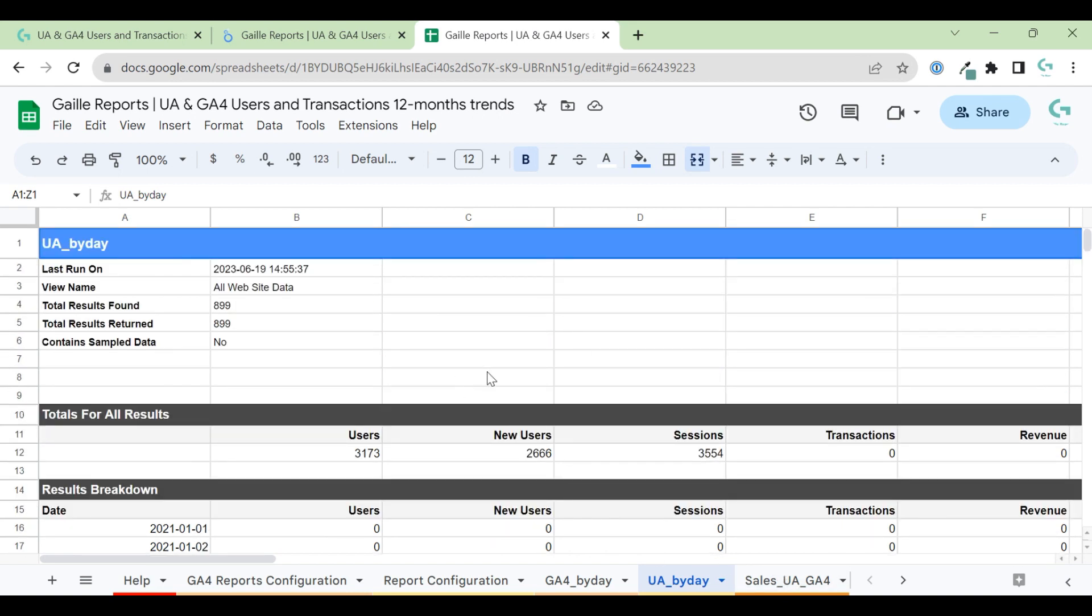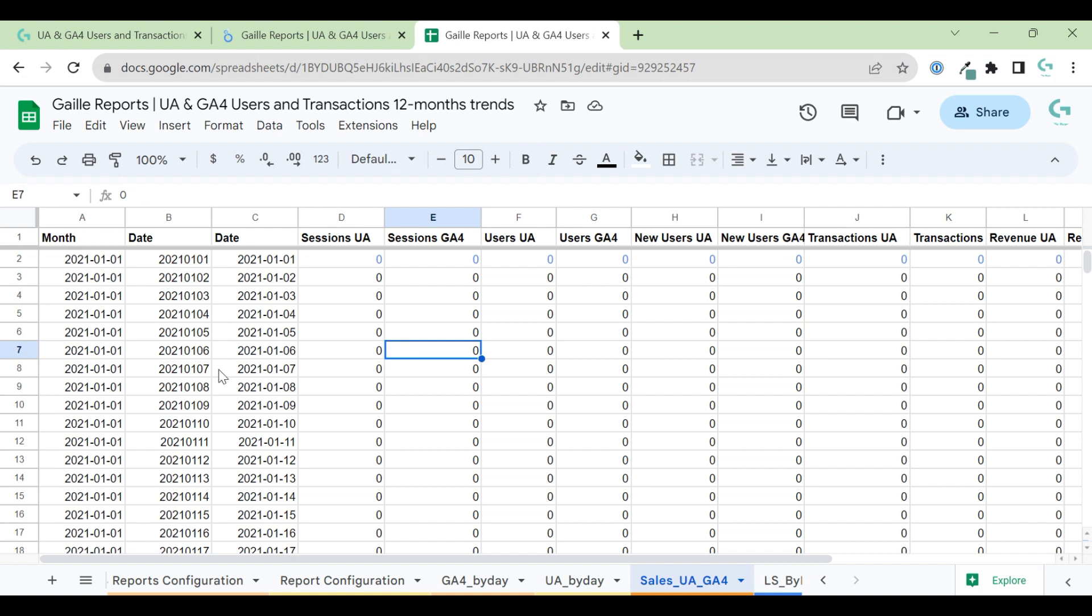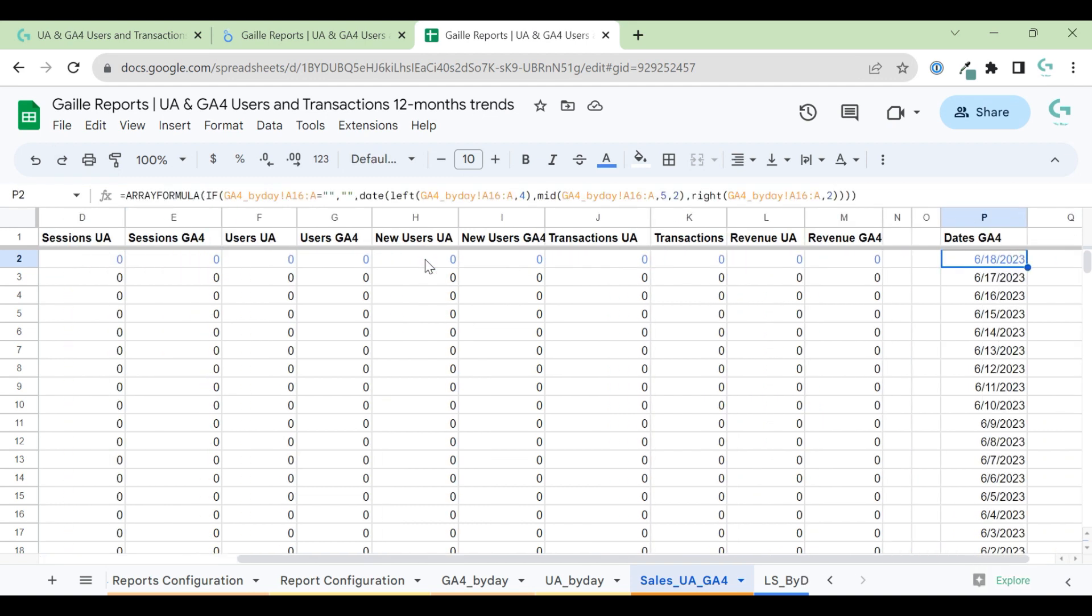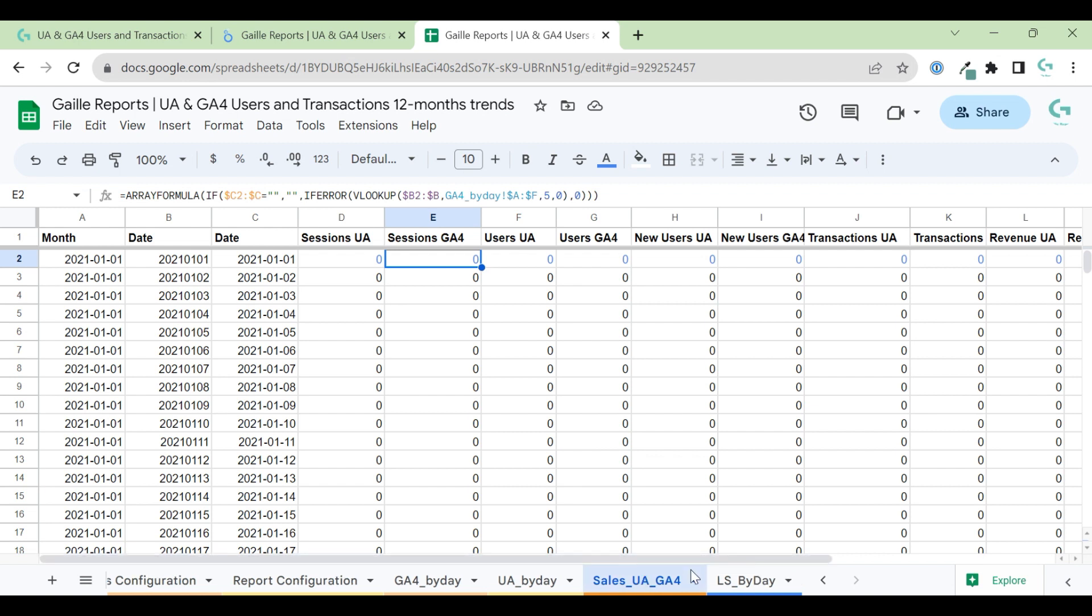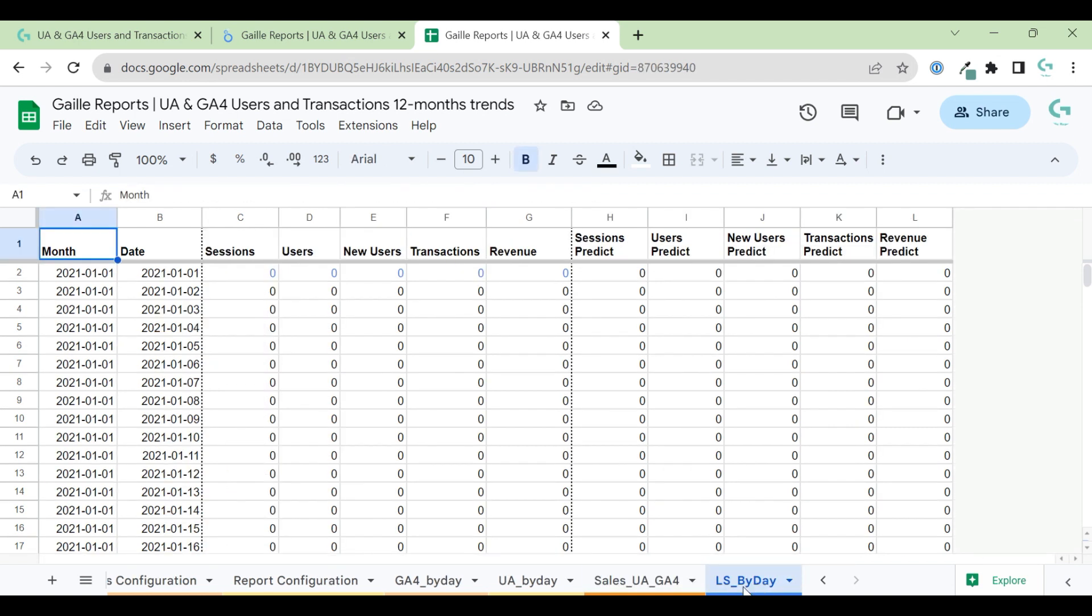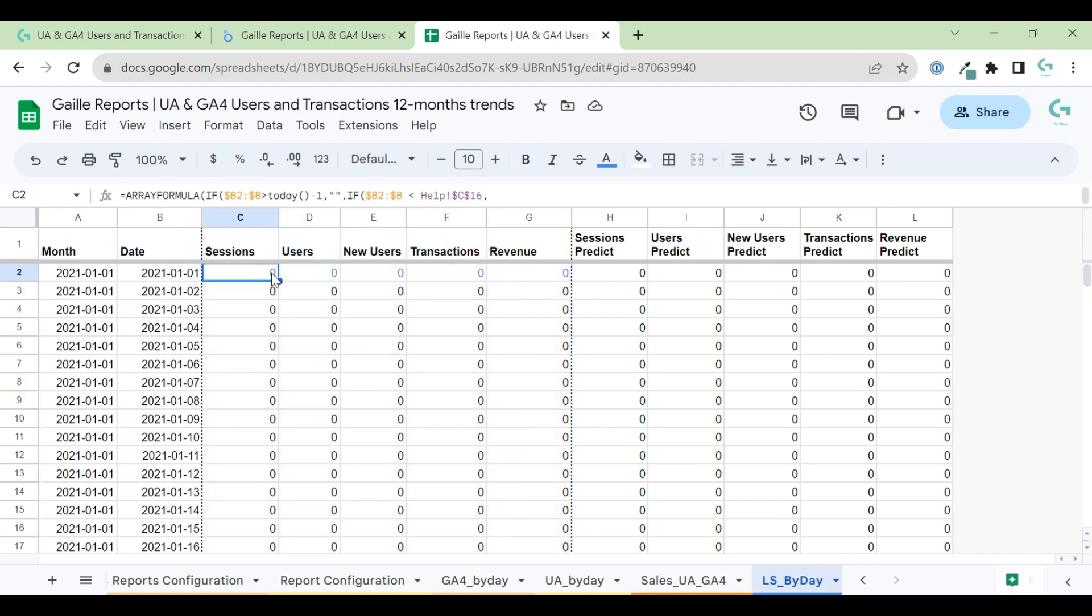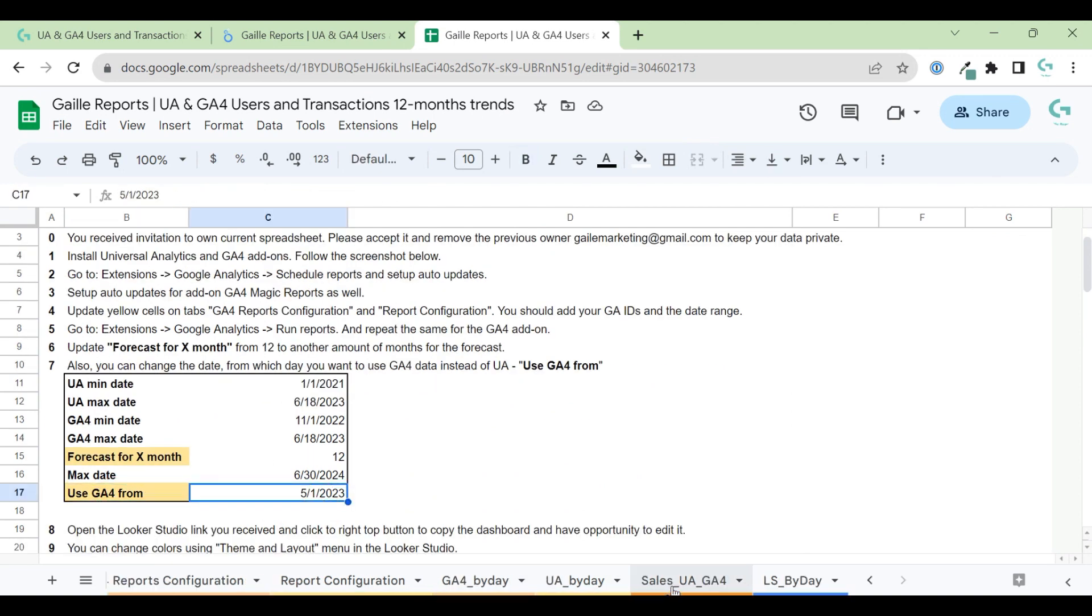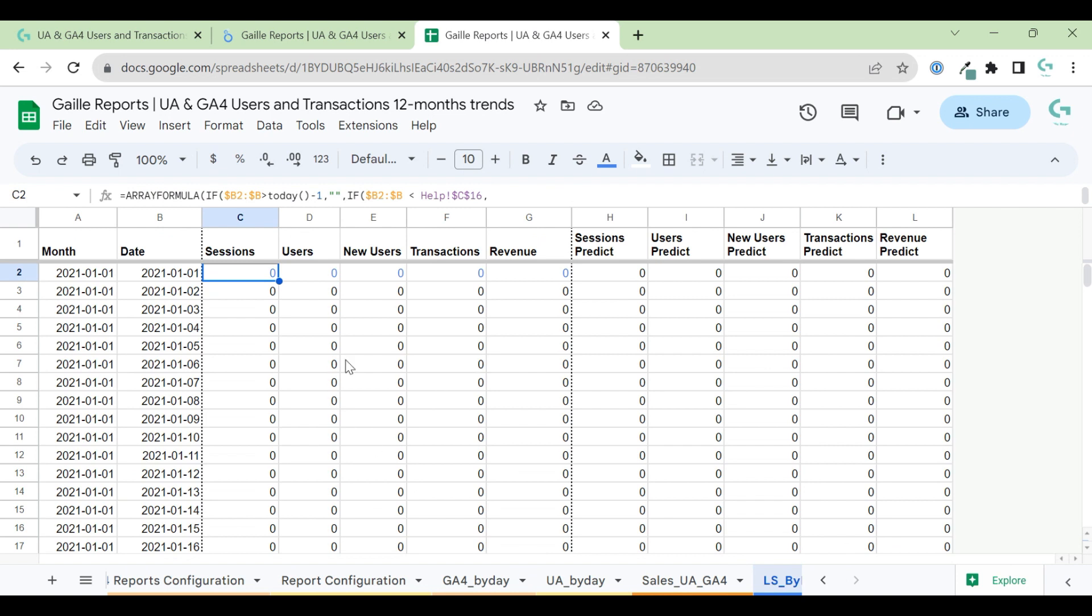For GA4 it will pull in this format. From Universal Analytics, it will be pulled in this format. So I cannot use this data in Looker Studio directly. So I update it. I create a support table where I merge data. I join data from two systems and just update it for the format that we can use in Looker Studio.